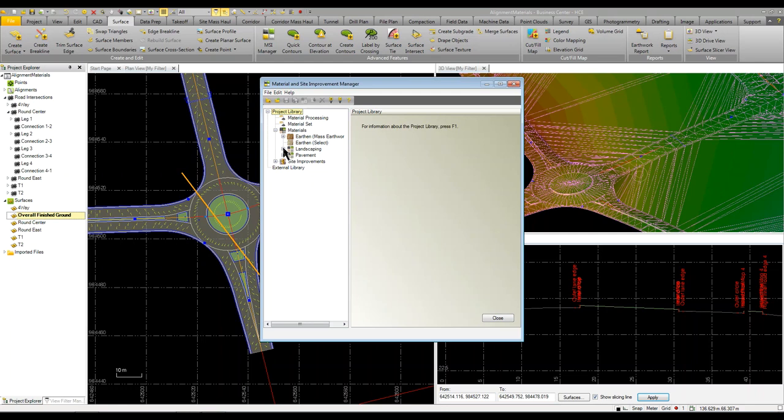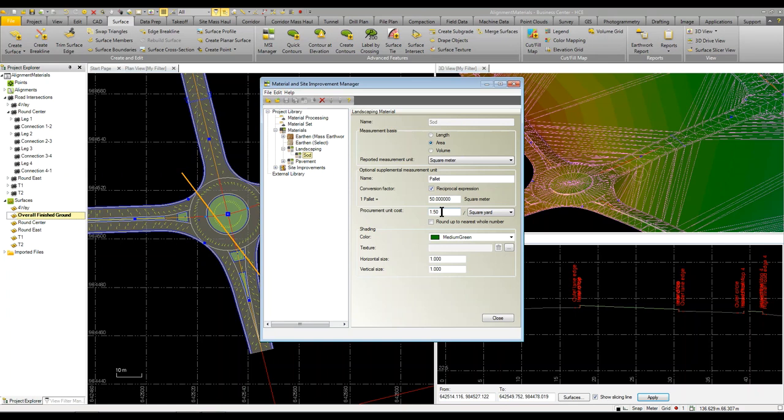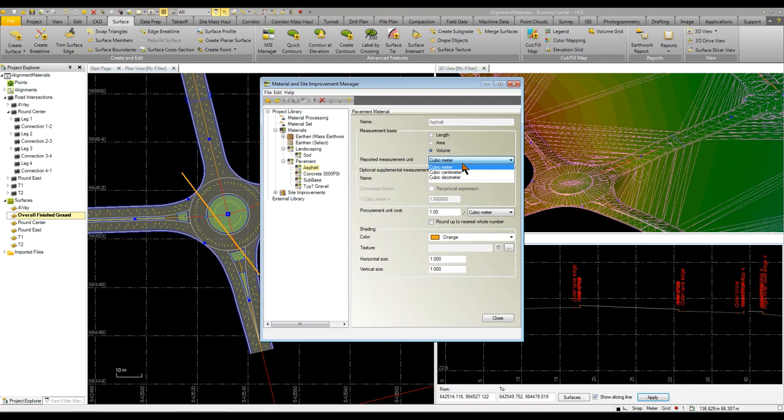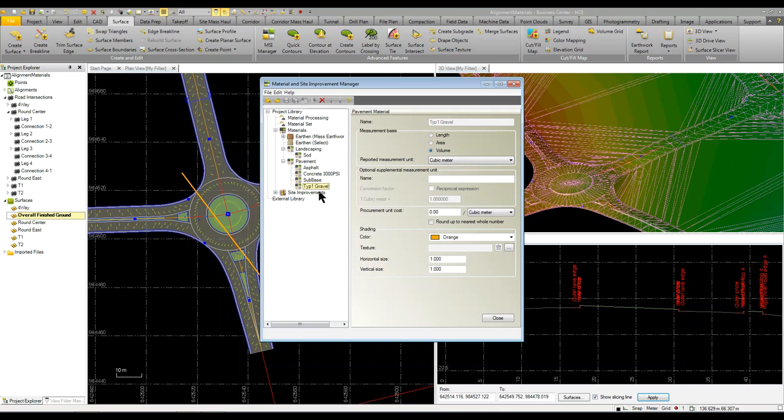On my project in my materials, I've got some landscaping like sod where I could put in how I want it measured, how many pallets I'm going to need, what is the cost per sod, and then you can apply some colors and shading. Under pavement I've set up asphalt where I could put in how I want it measured - cubic meter, volume, or area - with supplemental measure units as well as procurement costs and colors.